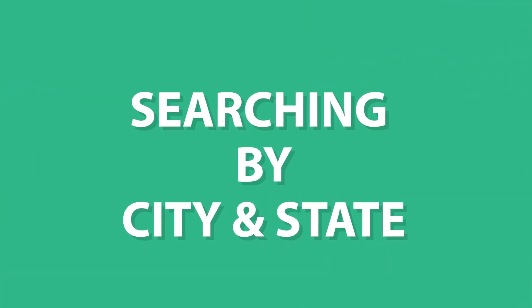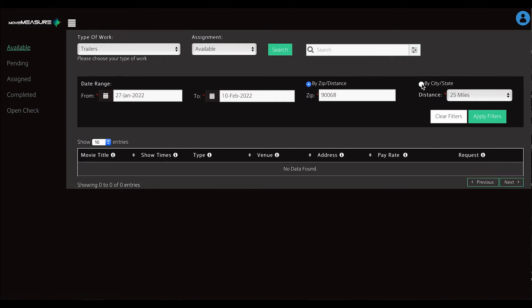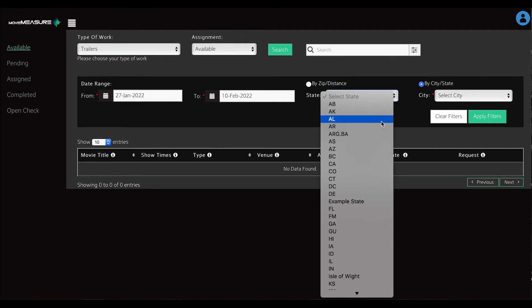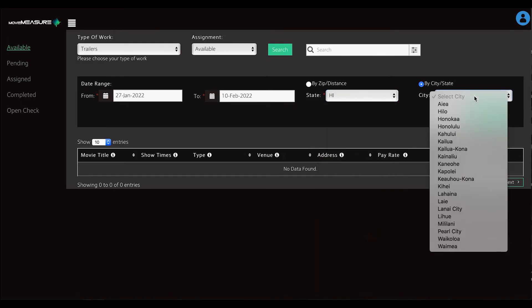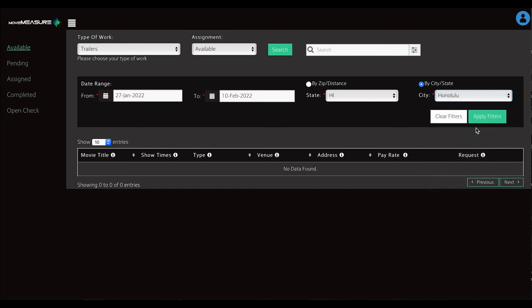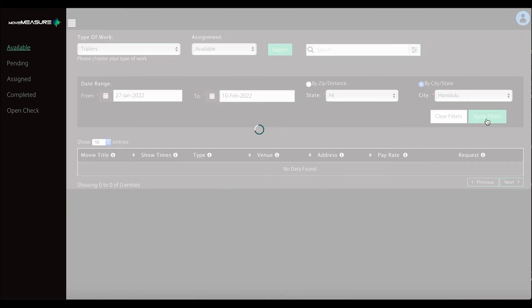You can also search by city and state. To do this, click by city state and then use the drop-down box to select the state and the city you are looking for. You can also type the city's name in this selection and it will auto-populate in the field.